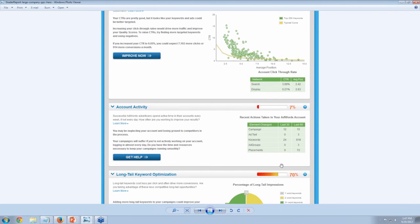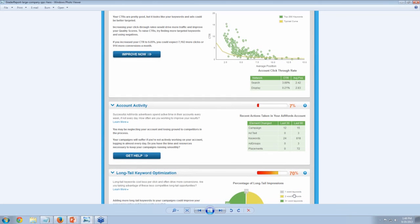To clarify — those keyword change numbers include new, edited, or deleted keywords. So if you changed the keyword bid once that registers as one, deleted a keyword is another, paused is another. We're just counting total number of changes. Here's the long-tail keyword optimization picture — the user was doing a little more keyword research than our previous account. And look at the distribution — there are almost no one-word keywords at all. It's primarily two and three-word keywords, which is much better.